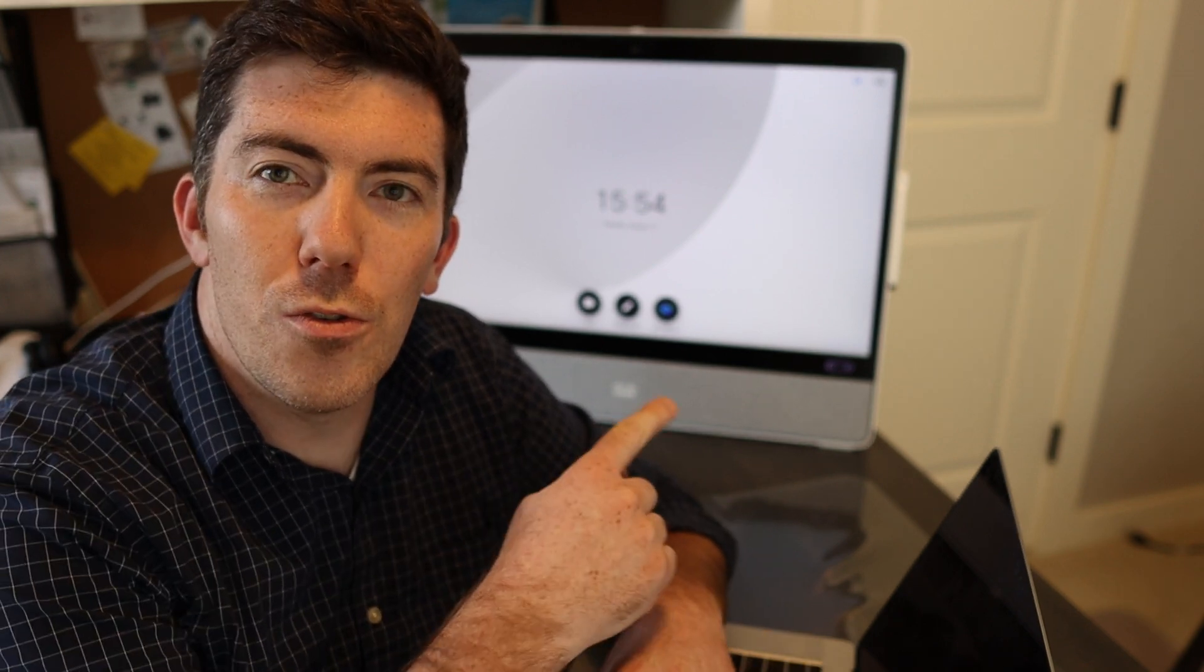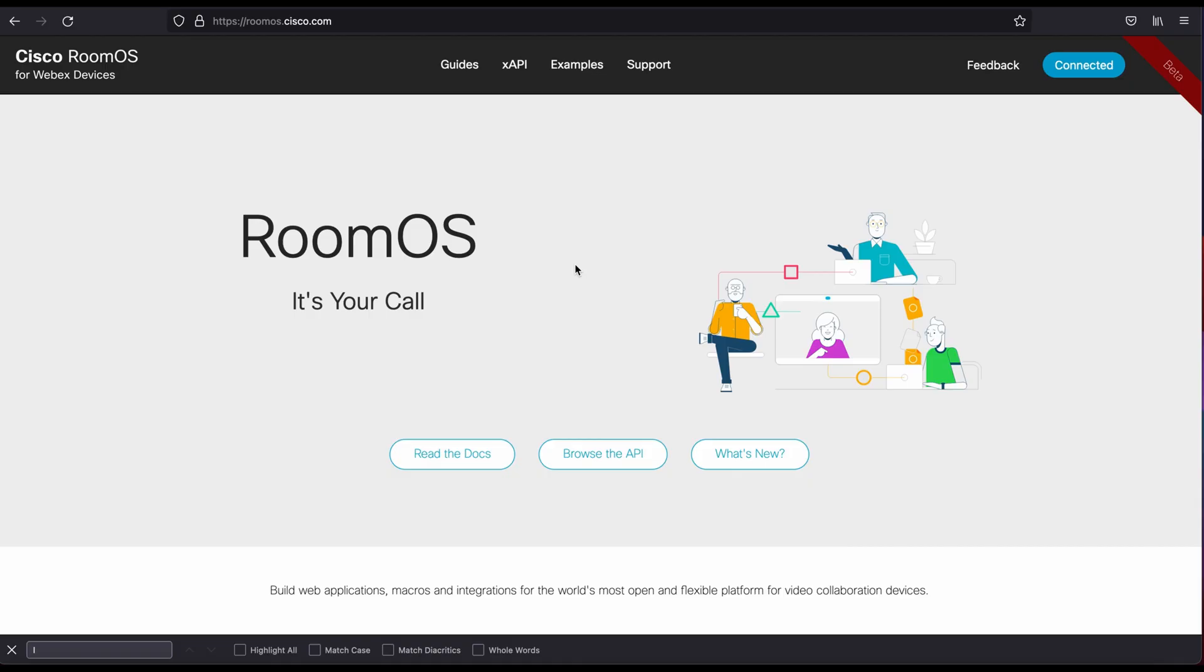But before we do that, I want to show you the website overall. This is roomos.cisco.com. It's a great resource for all things customization to your Cisco video endpoints.